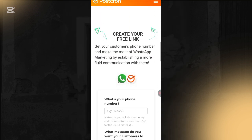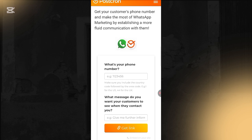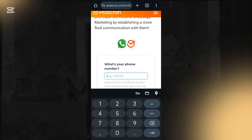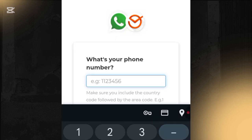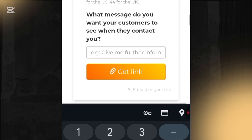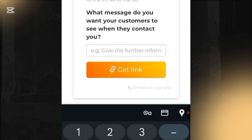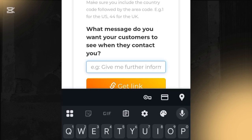Scroll down to where it says 'What is your WhatsApp number?' You have to put in your WhatsApp number and make sure you add your country code to it. For example, I'll be adding my number: 234-806-548...